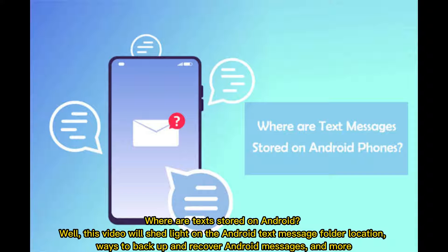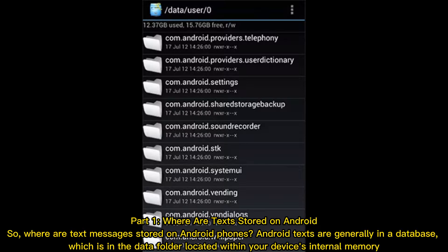Where are texts stored on Android? This video will shed light on the Android text message folder location, ways to back up and recover Android messages, and more. Part 1: Where are texts stored on Android? Android texts are generally in a database, which is in the data folder located within your device's internal memory.